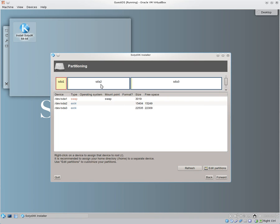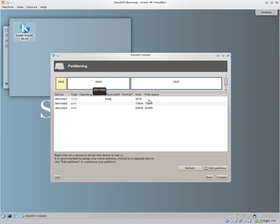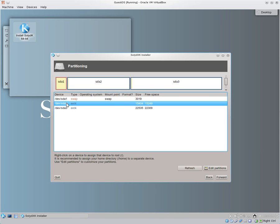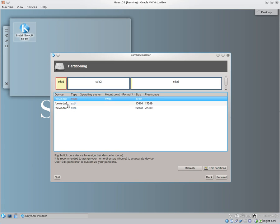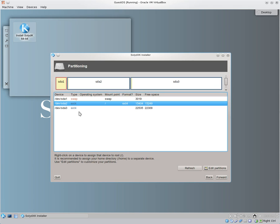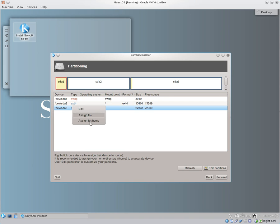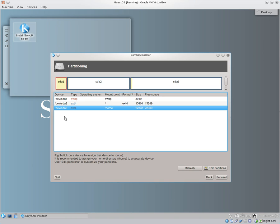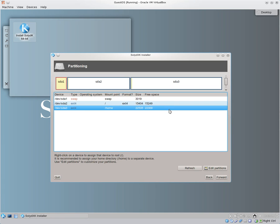And now we see that we have SDA1, which is our swap. SDA2, which we're going to create for our root partition. And SDA3 for our home partition. So we go into here. And we right-click it. And we assign it to root. We right-click this one. Assign it to home. Now, if we had created more, then we probably would have given us options for user and a few other directory structures that we could have put in there. But for now, we just want those simple items. We go ahead and click Forward.